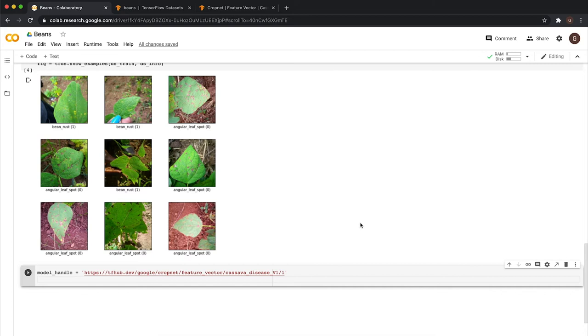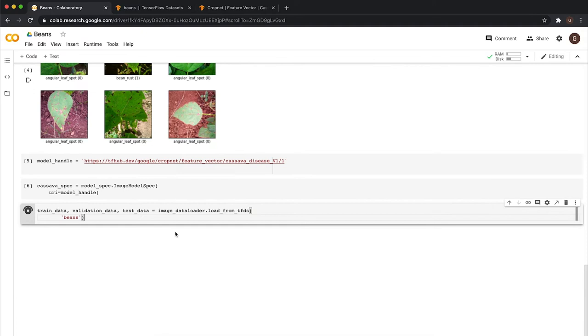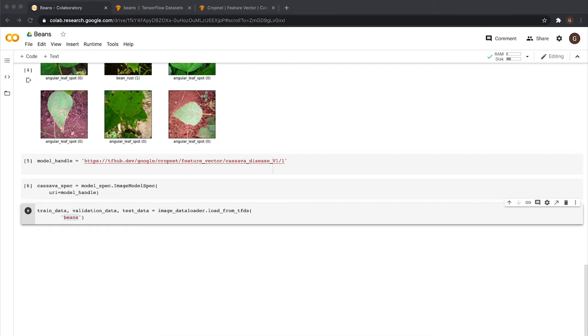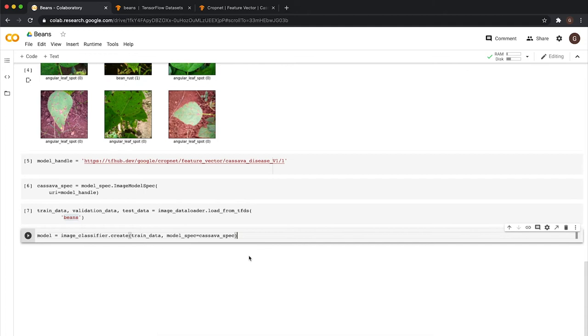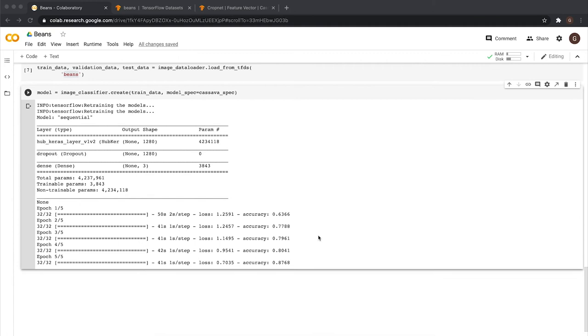To do that, we are going to use one of the tooling that I mentioned before called ModelMaker. ModelMaker makes your life way easier when you need to do transfer learning. Let's create the spec for our base model. Let's create our training variables here using the dataset beans that we've just seen. And now we are going to put everything together with ModelMaker by defining a model with the training data and the spec that we got from TensorFlow Hub. This will take a couple of minutes. It finished training.